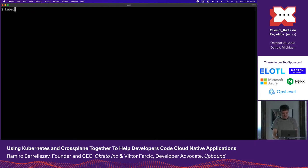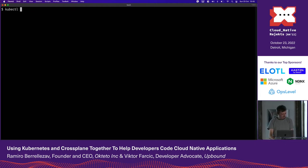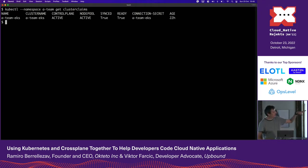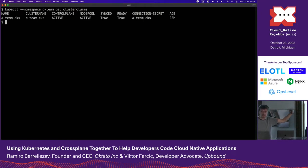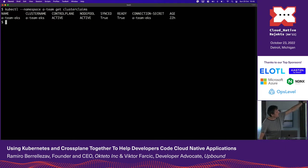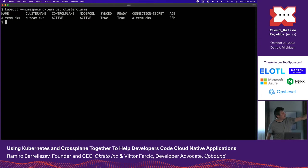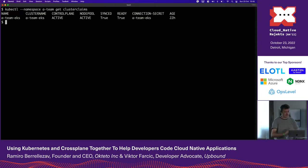If he's interested in what's going on, he can check the cluster claim in his namespace — namespace 'a-team' — and get all cluster claims. He can see his cluster is here. This is customized output made specifically for my organization. The output says: control plane is active, node pool is active, it's all synchronized, it's all ready, secret is in A-Team EKS. You can go.